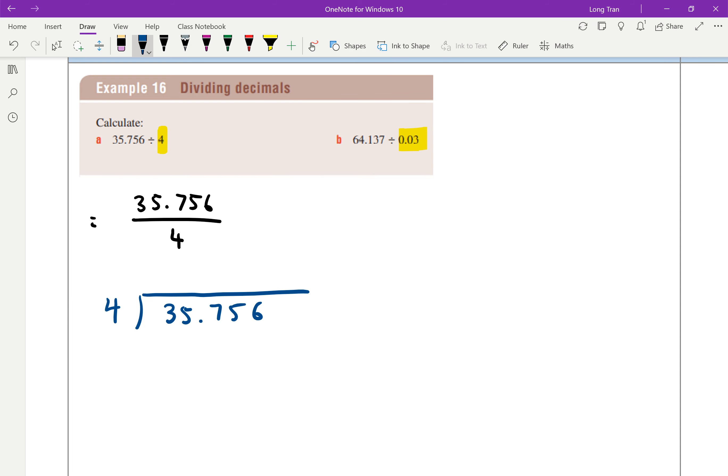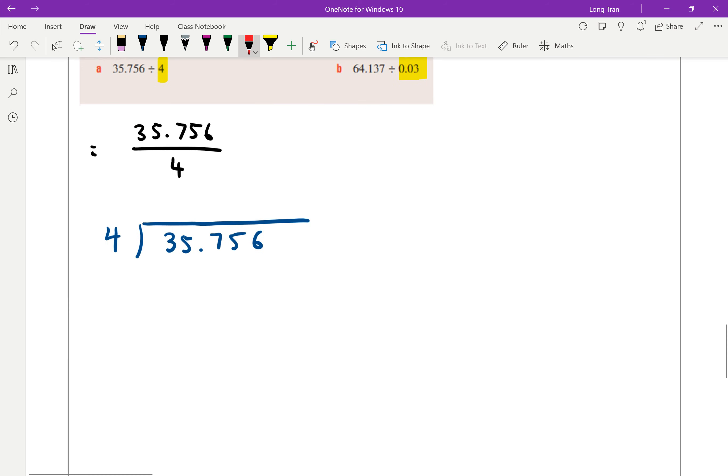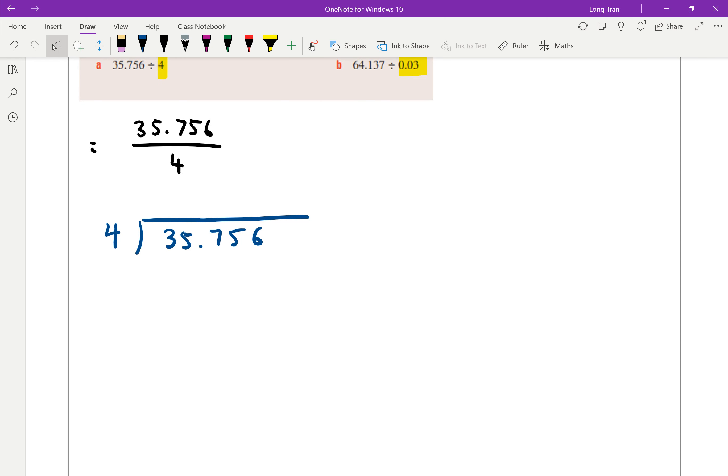And this is straightforward because we're now just working with our short division technique. We say, how many 4s fit into 3? Well, it doesn't fit. So we say 0 times. Then we take the next digit and we say, what about 4 into 35?